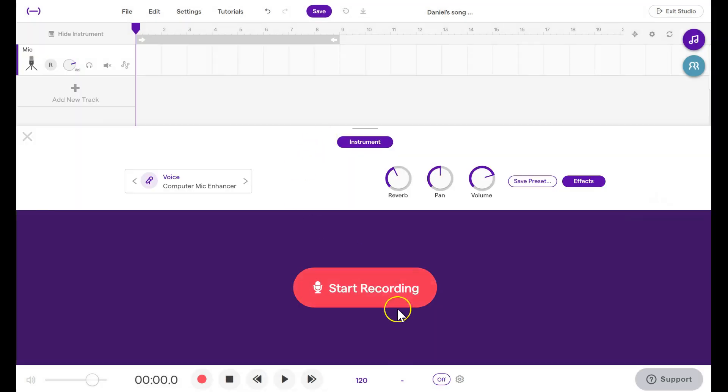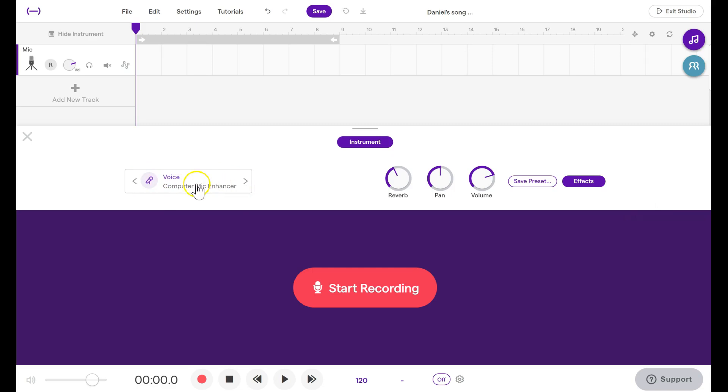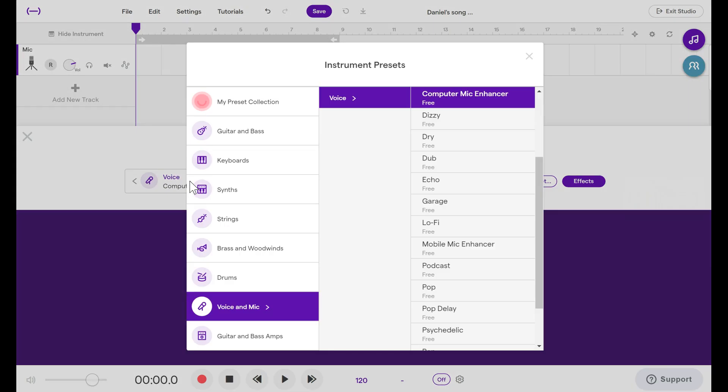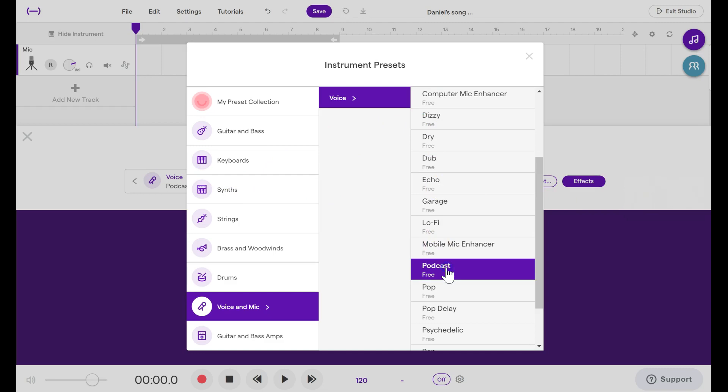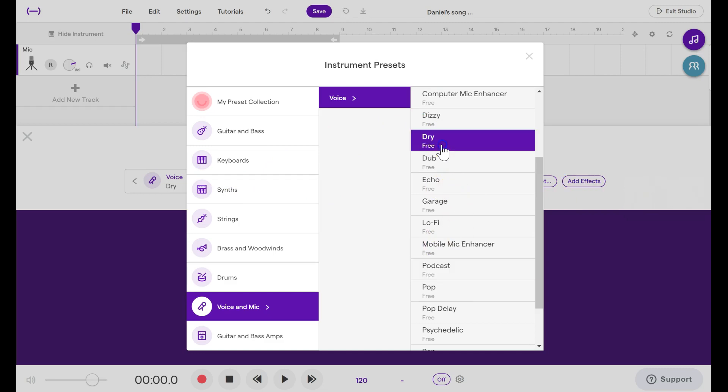We could begin recording, but first we have to set up our microphone. And I also want to point out that you have the choice here for different presets. Click on this Voice Computer Mic Enhancer. The two presets that sound the best for podcasts are Dry and Podcast. So choose one and then click the X.